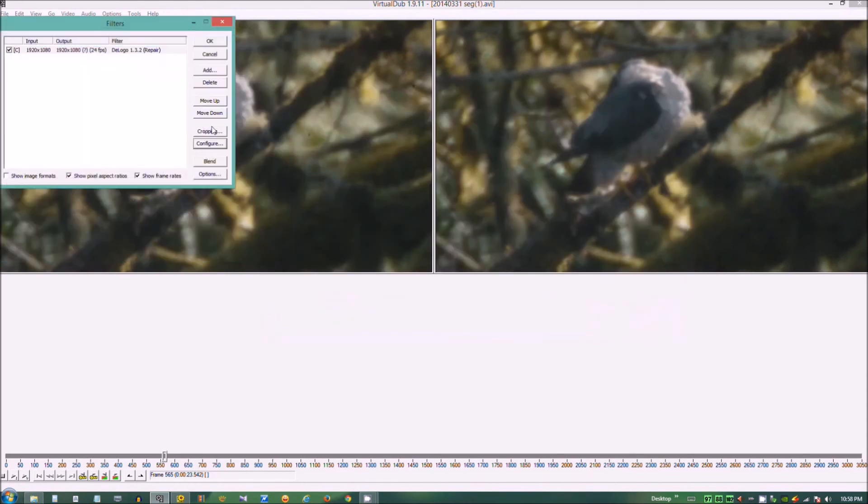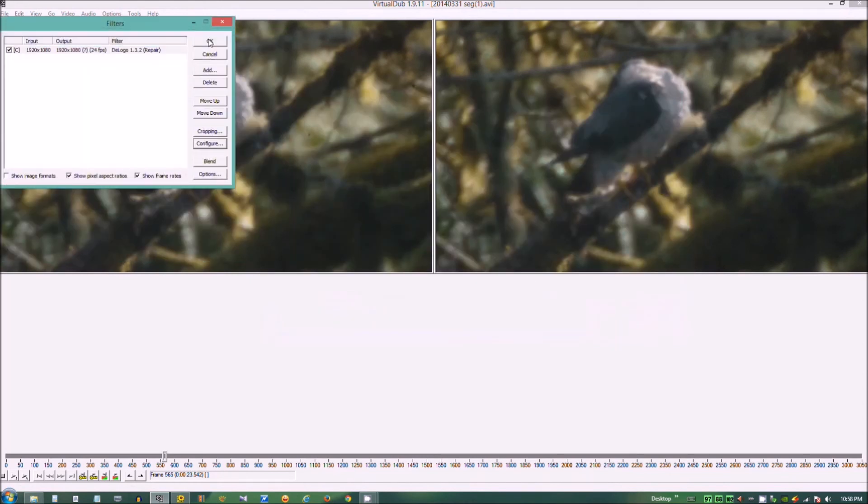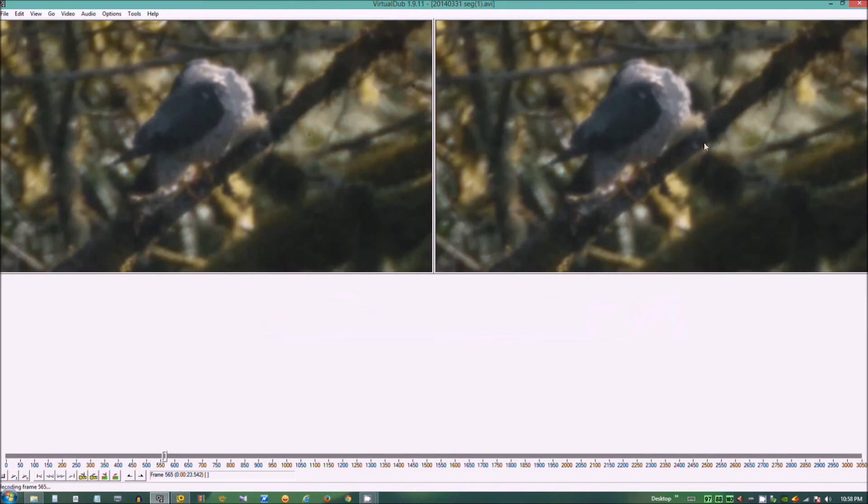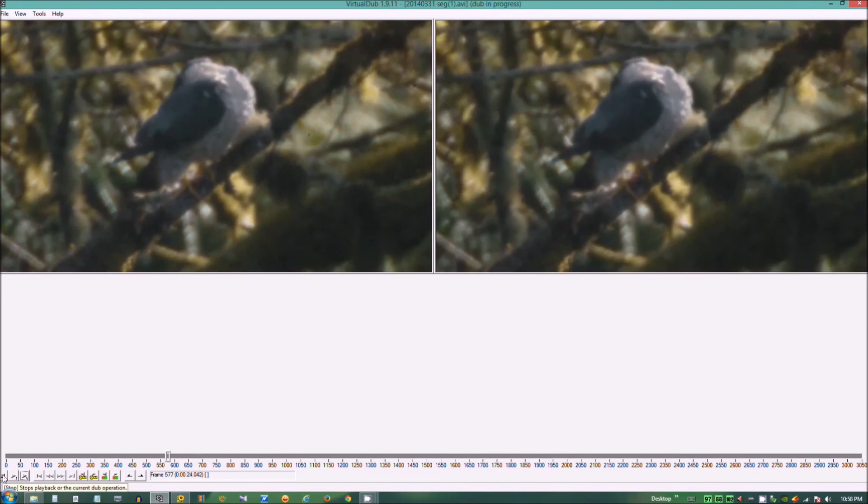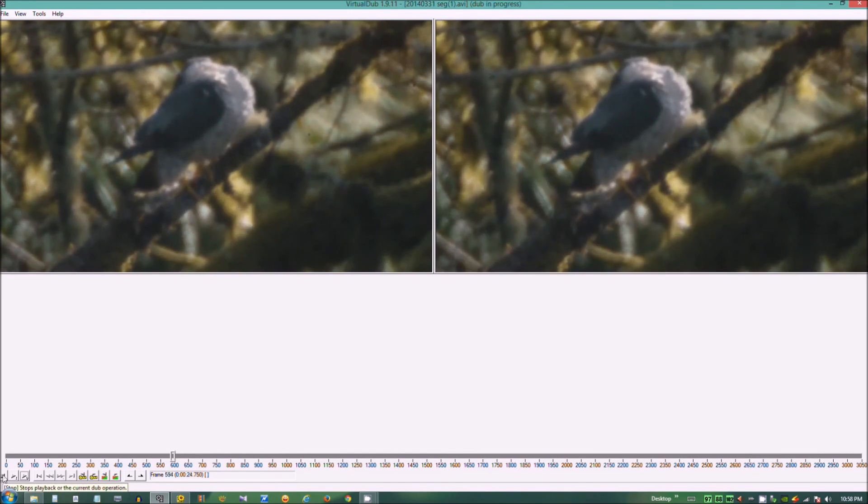That should do it. Do OK. Should be improved. We can preview it. Looks better.